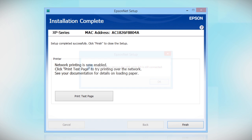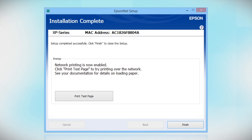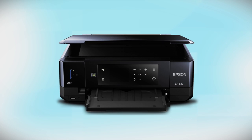Click Print Test Page if you want to confirm the network connection. Make sure you restart your computer once you've completed setup. Your Epson product is now ready to print wirelessly.